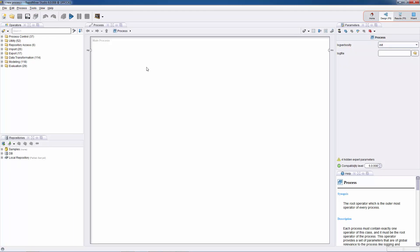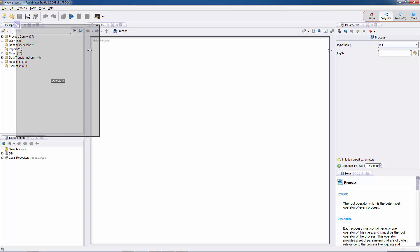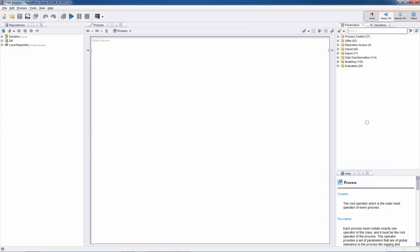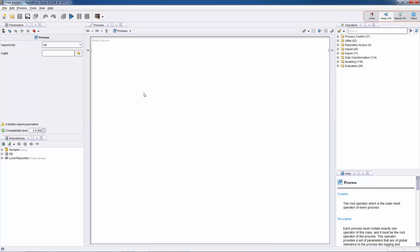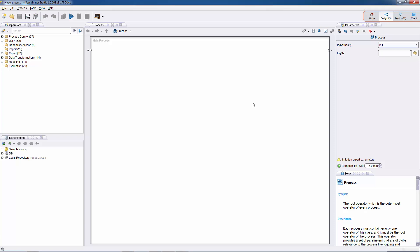The design perspective is divided into several parts called views. We have the operators view and the repositories view on the left. We have the process view where all analysis processes are created, edited, and managed, and on the right we have the parameters view and the help view. We can switch the positions of these views by simply dragging and dropping them, and if we don't like the new positions we can go to View and Restore Default Perspective to bring them back.